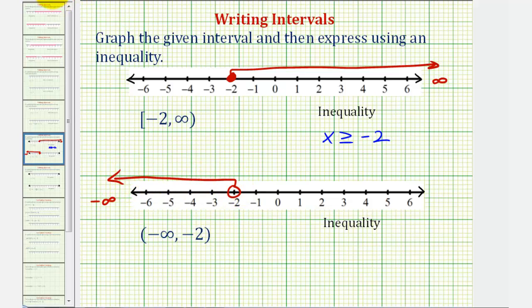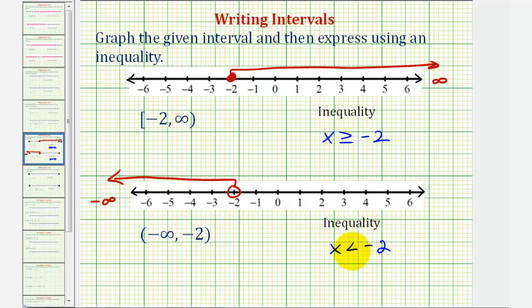Using an inequality, we can say that x is less than negative two. Notice how we did not say less than or equal to, because negative two is not included in the interval.